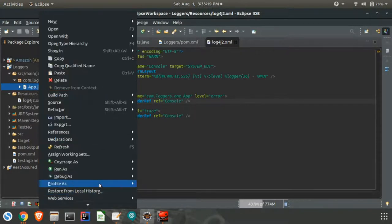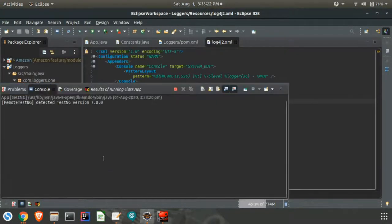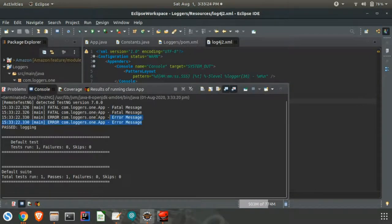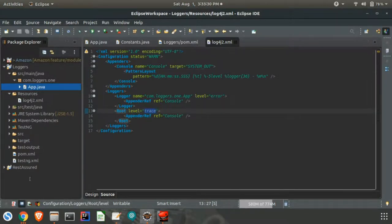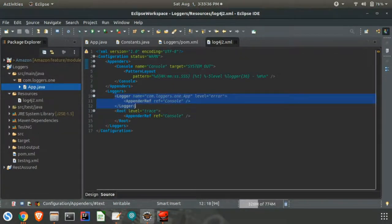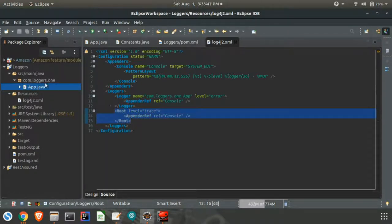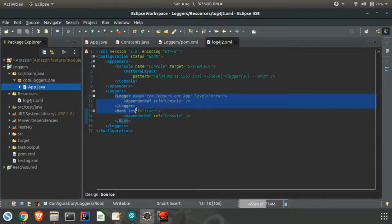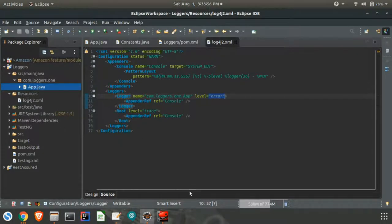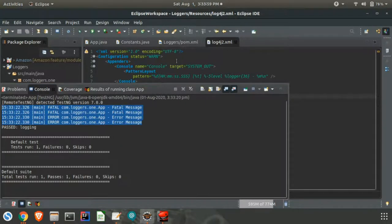Both are printing in console, appender reference is the same. Now if I run the app again — we can see only error again. Here we have given trace for root, but here only error is displayed. That is because I have applied a logger for that particular class. If a logger is applied to any class, that logger level will apply for that class — the root level won't apply for that particular class or package when a logger is added. In the logger level we have put as error, so because of that we are printing only error here.